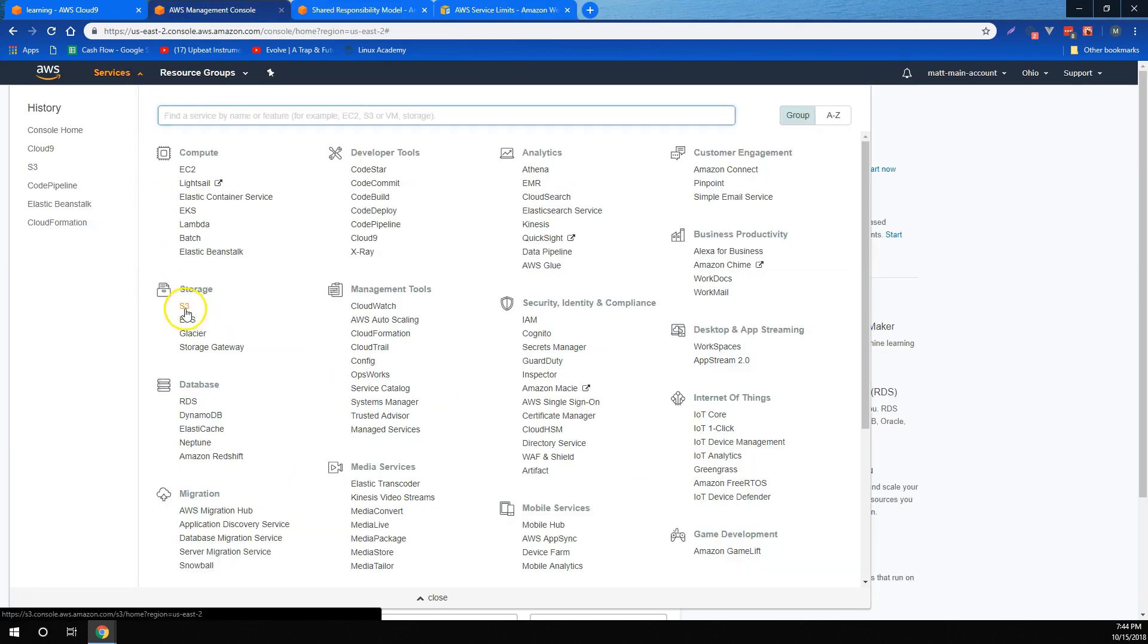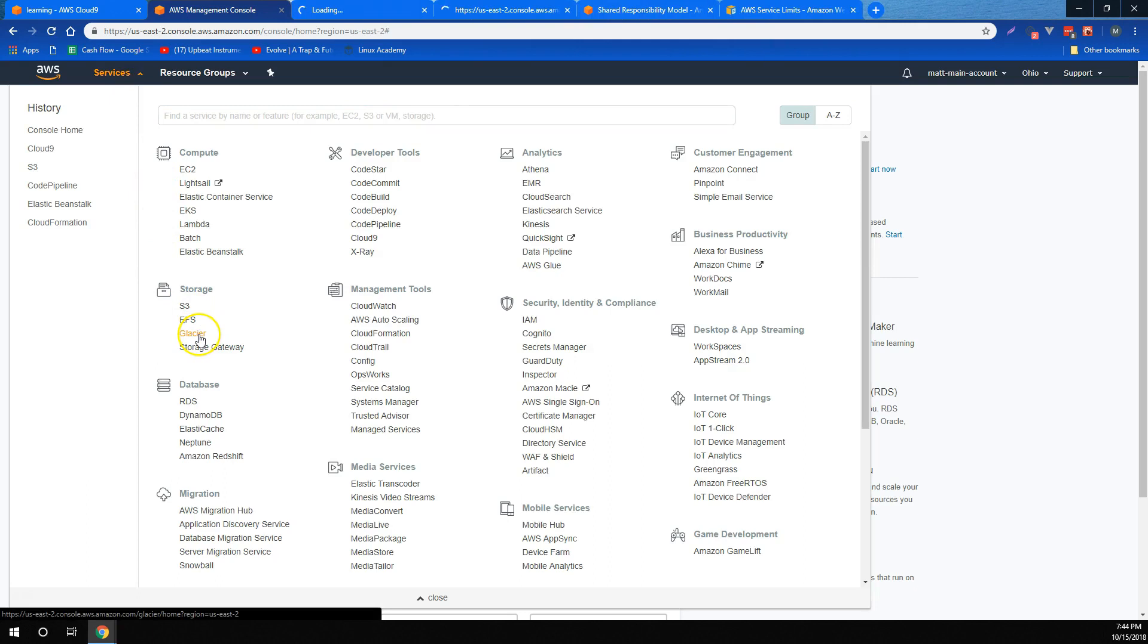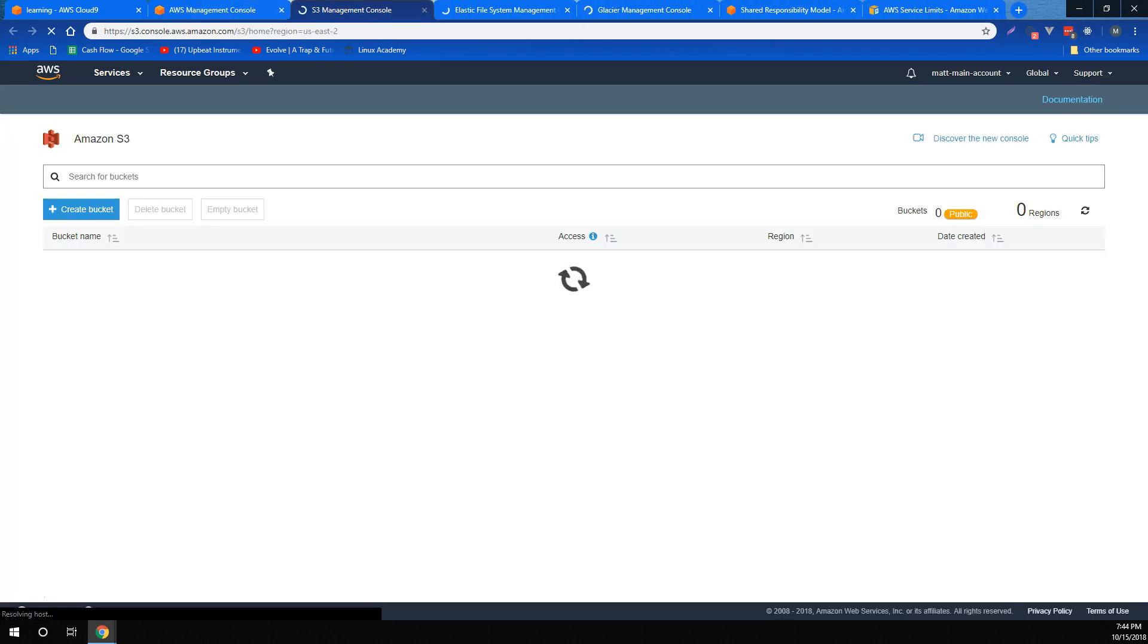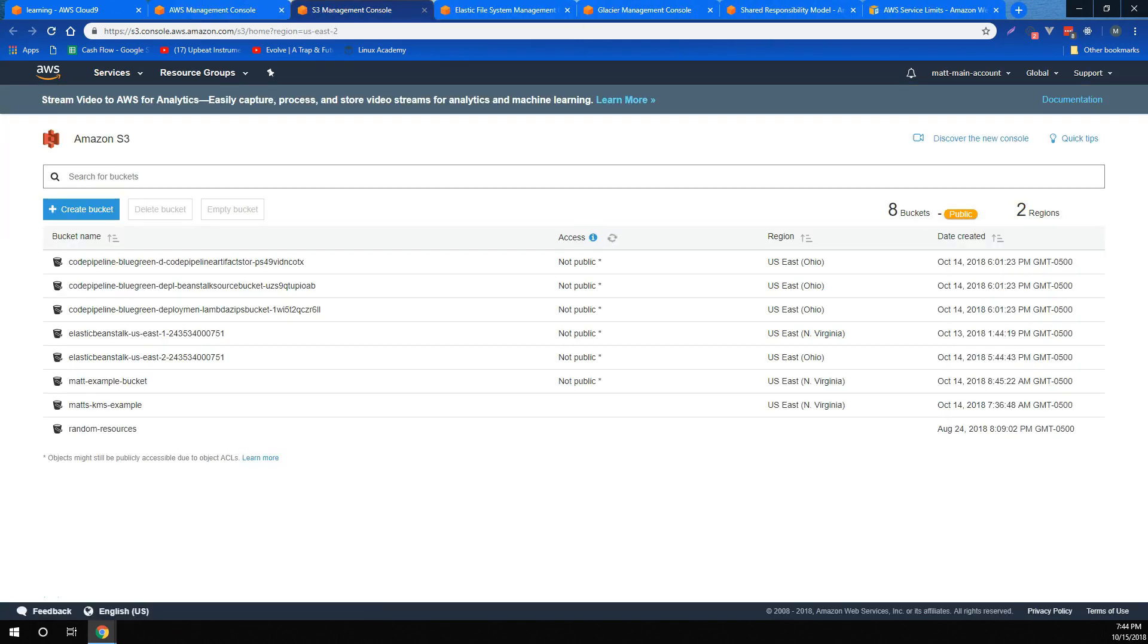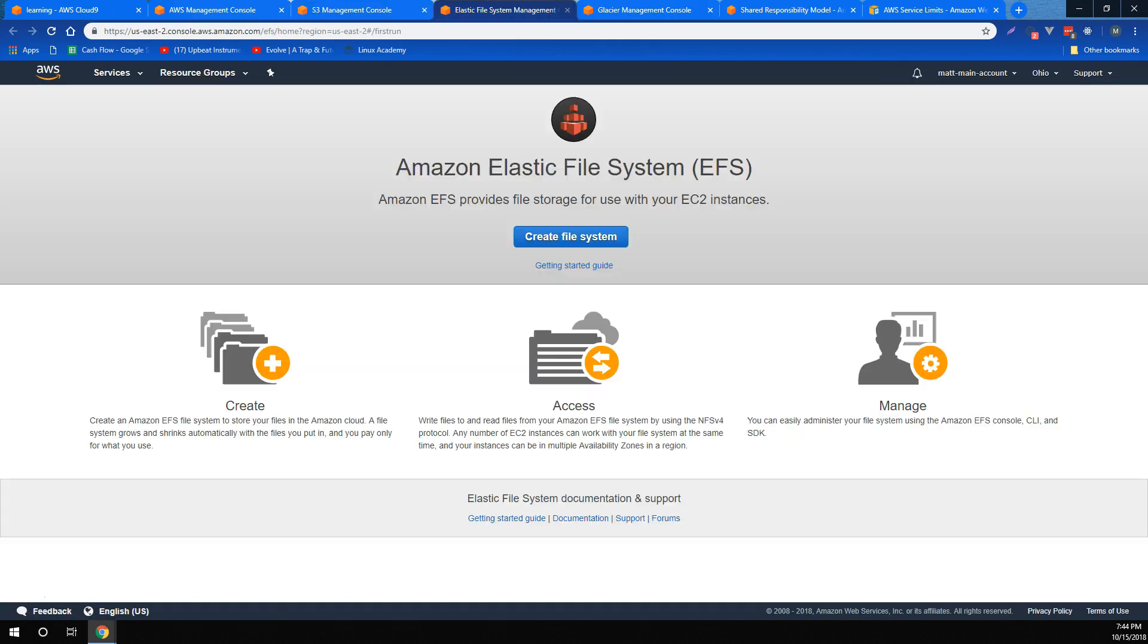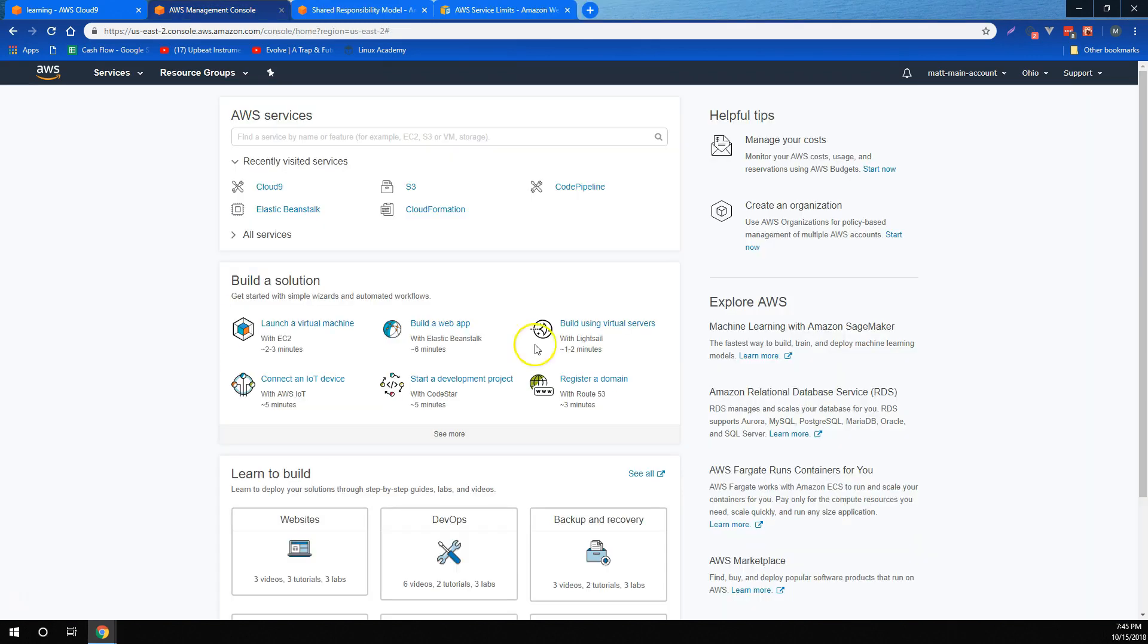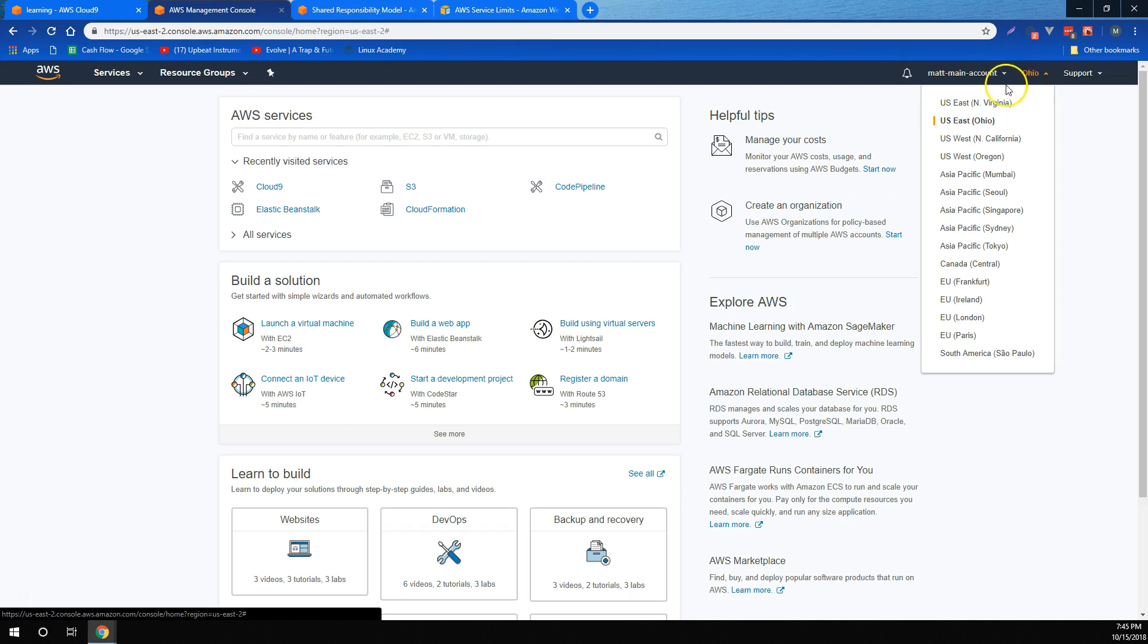We also covered S3, EFS, and Glacier. We pointed out that S3 was very easy to use intuitive object storage. Elastic File System was highly scalable and shareable storage for EC2 instances and other occasions. And Glacier was very affordable infrequent access storage. We also very quickly covered the difference between regions and availability zones.